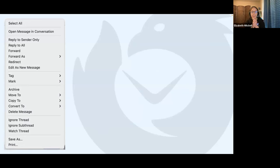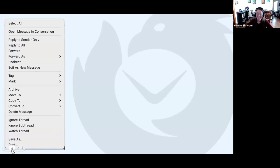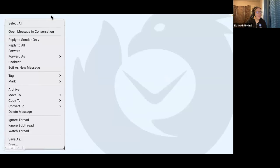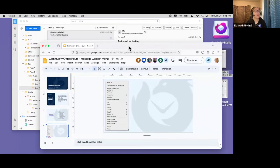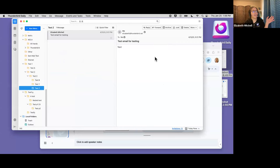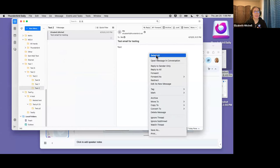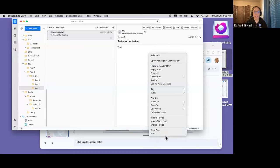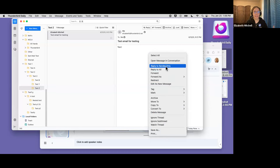So if you're trying to figure out what is the message context menu, let me show you some context. This is inside today's most recent Thunderbird. If I right-click on a message, I get a context menu. The current context menu has a lot of different options — very powerful, a lot going on. Move to, copy, tag — those are some of the very common things people use. Definitely reply. So a lot of powerful actions for messages are inside this context menu.